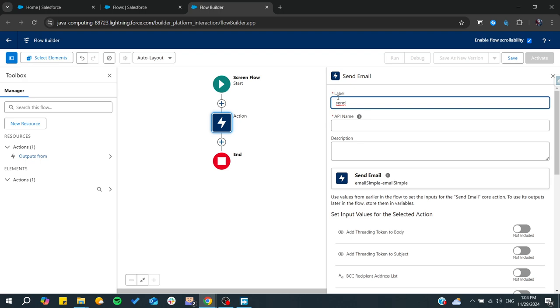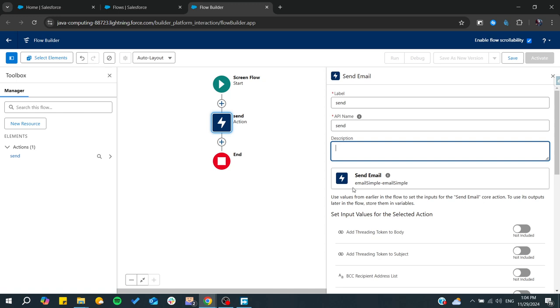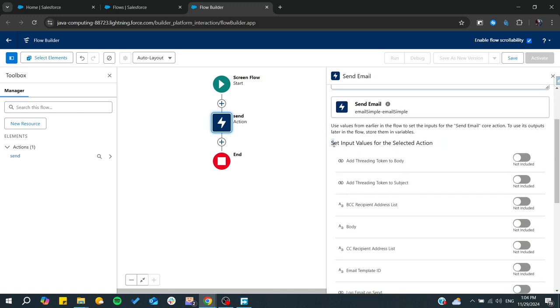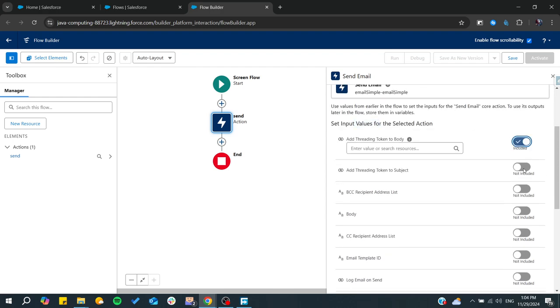These are the elements including the email. These are the inputs or the values. You can include anything that you would like: add the threading token to the body, the recipient address list, a body, an email template ID, etc.